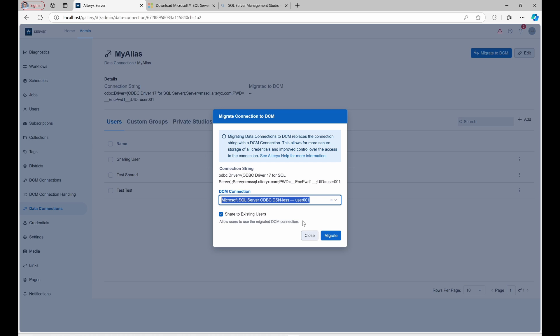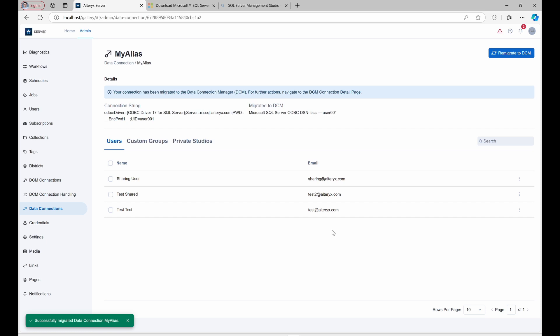After confirming, the MyAlias data connection is now managed in DCM. From here on, permissions and sharing adjustments are handled directly in DCM, simplifying future updates.